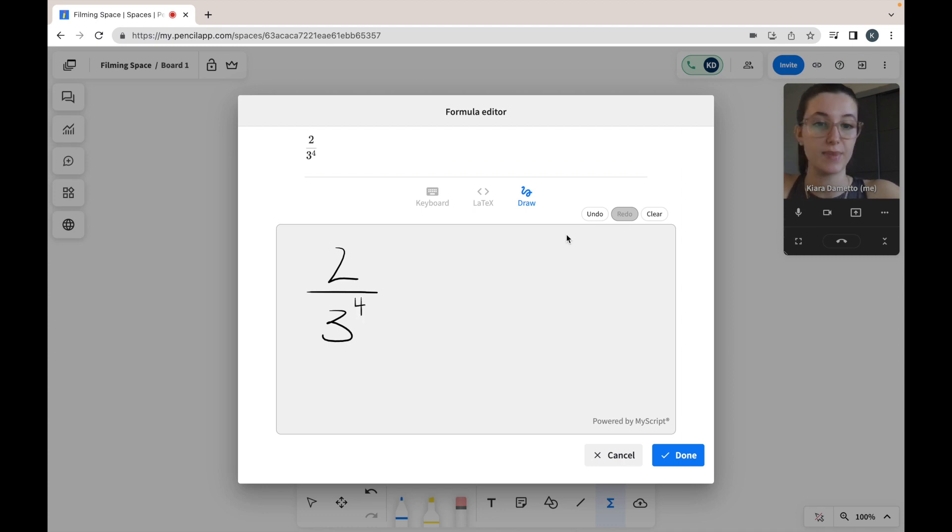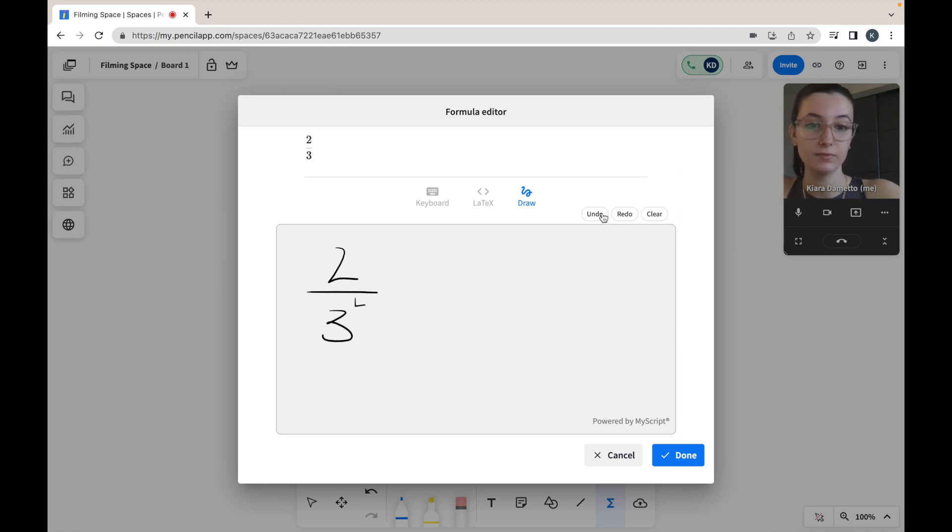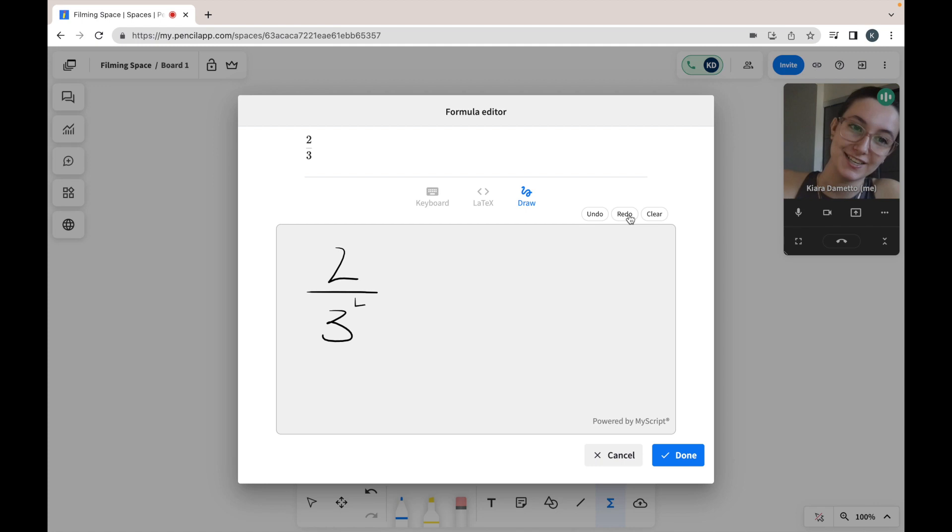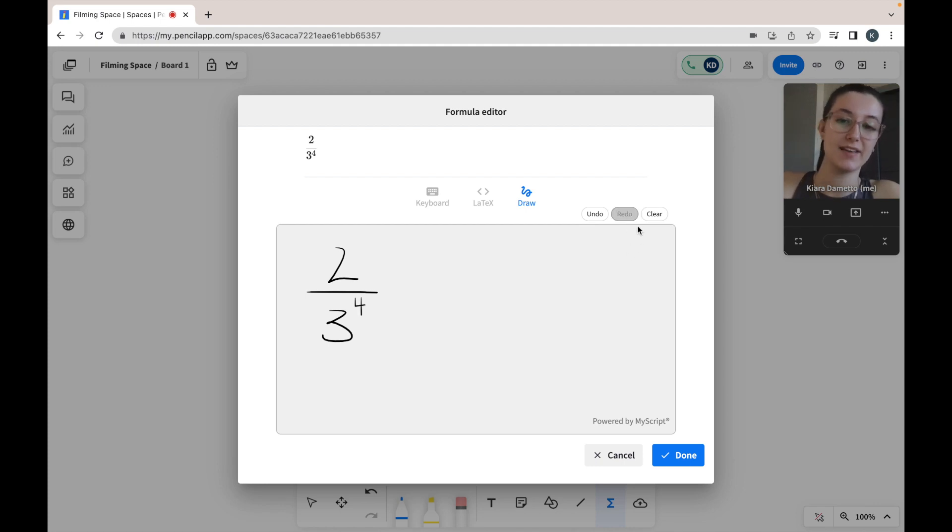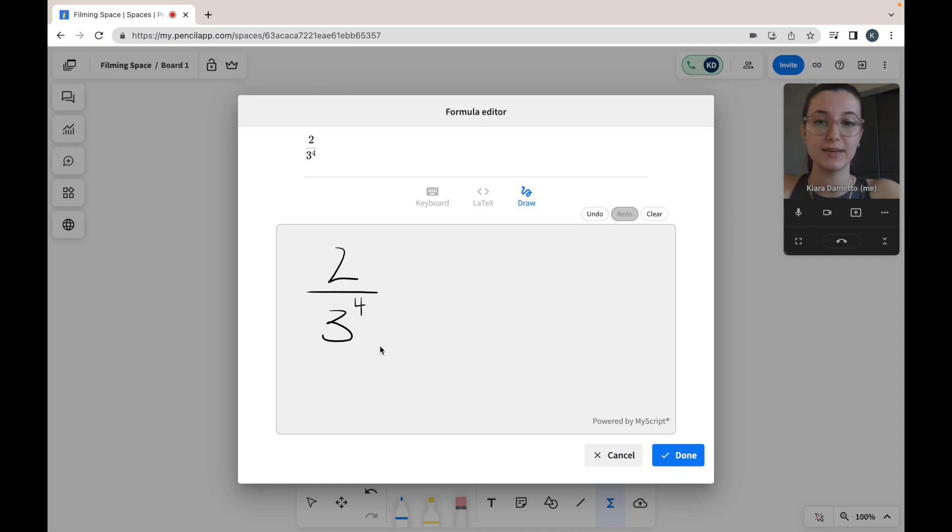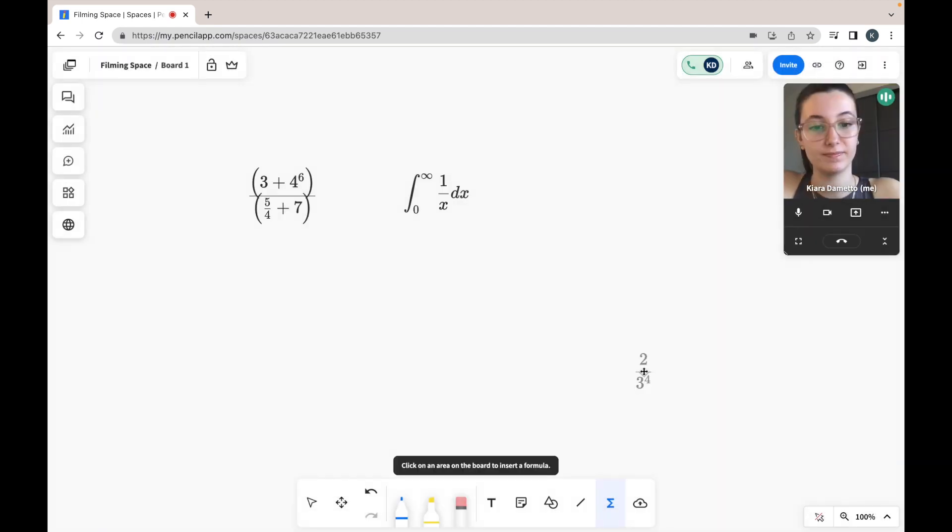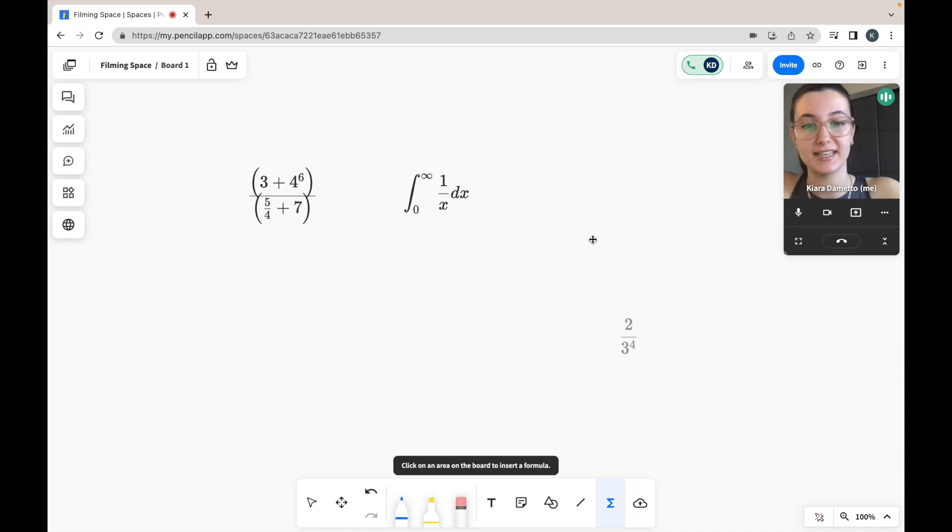If you make a mistake, you can select undo. You can also then go ahead and select redo, and if you would like, you can also clear your entire equation. Once I'm done putting in my equation, I can go ahead and select done, and I can once again place it anywhere in my space.